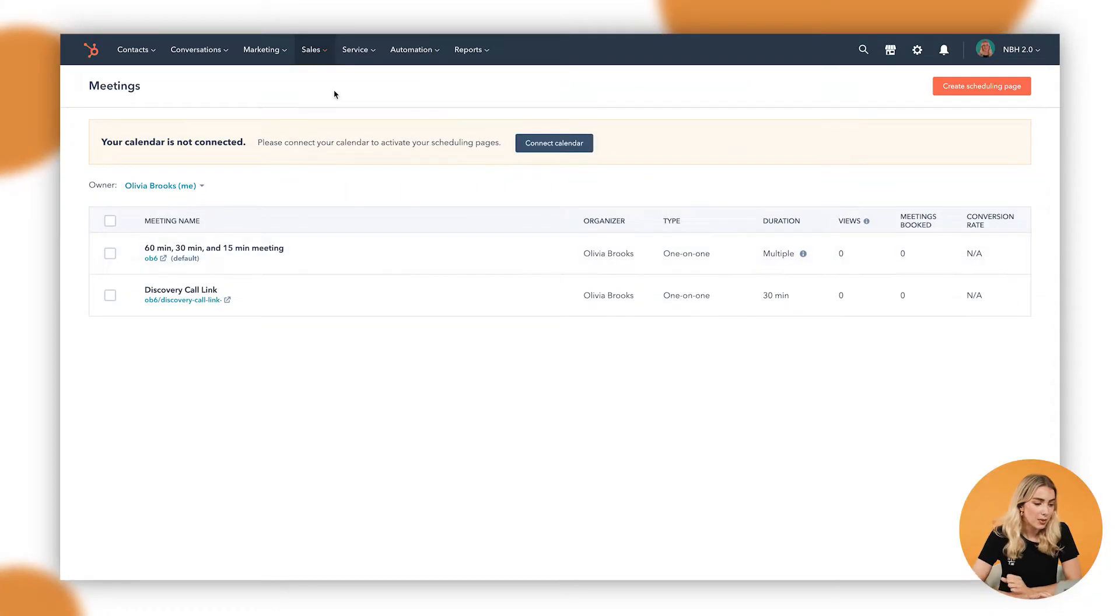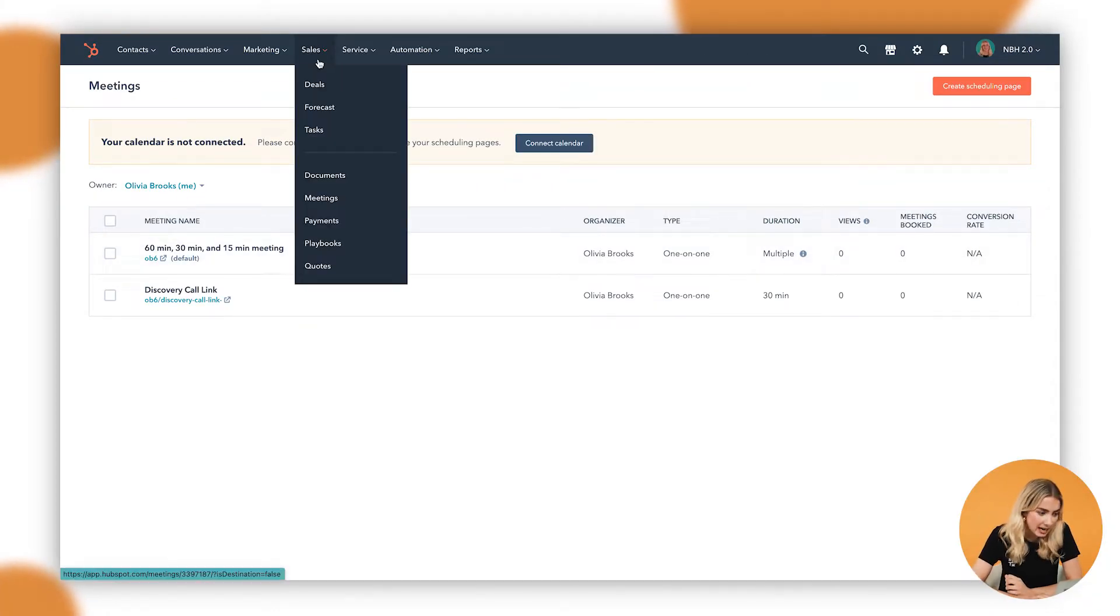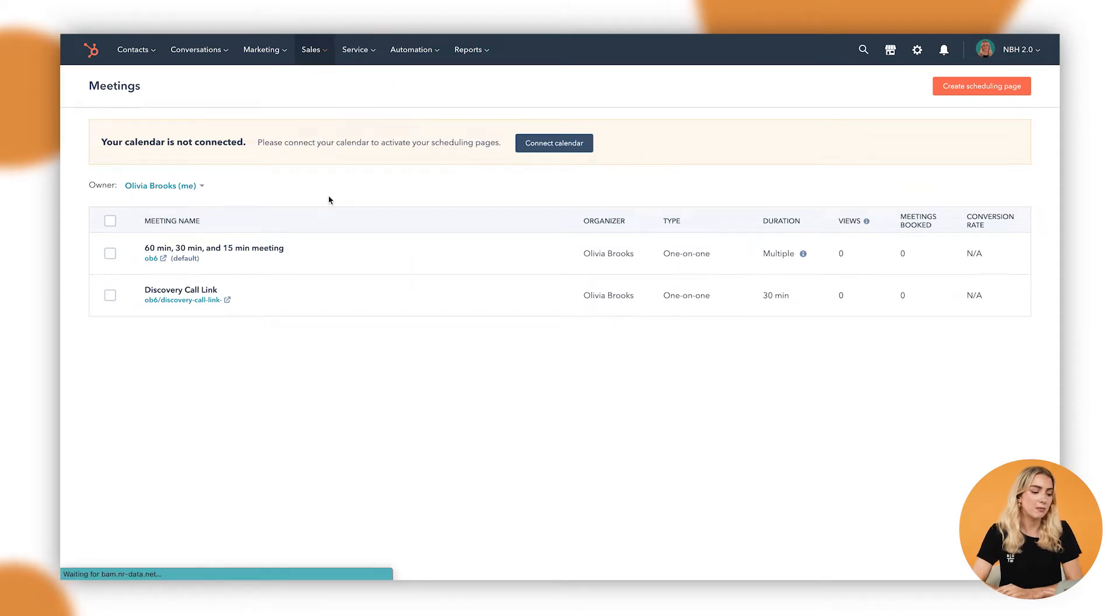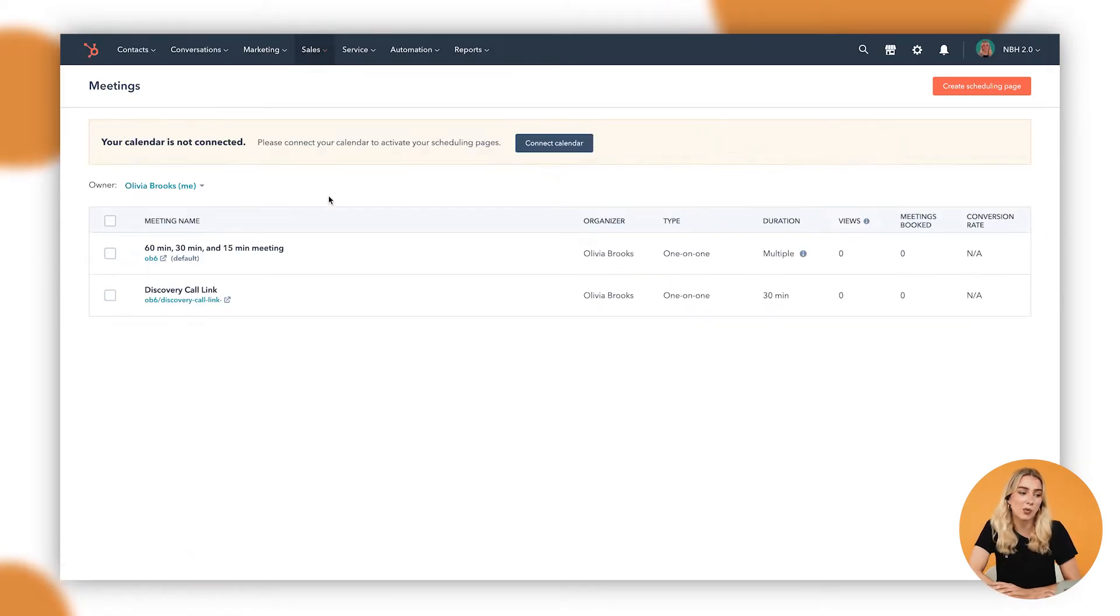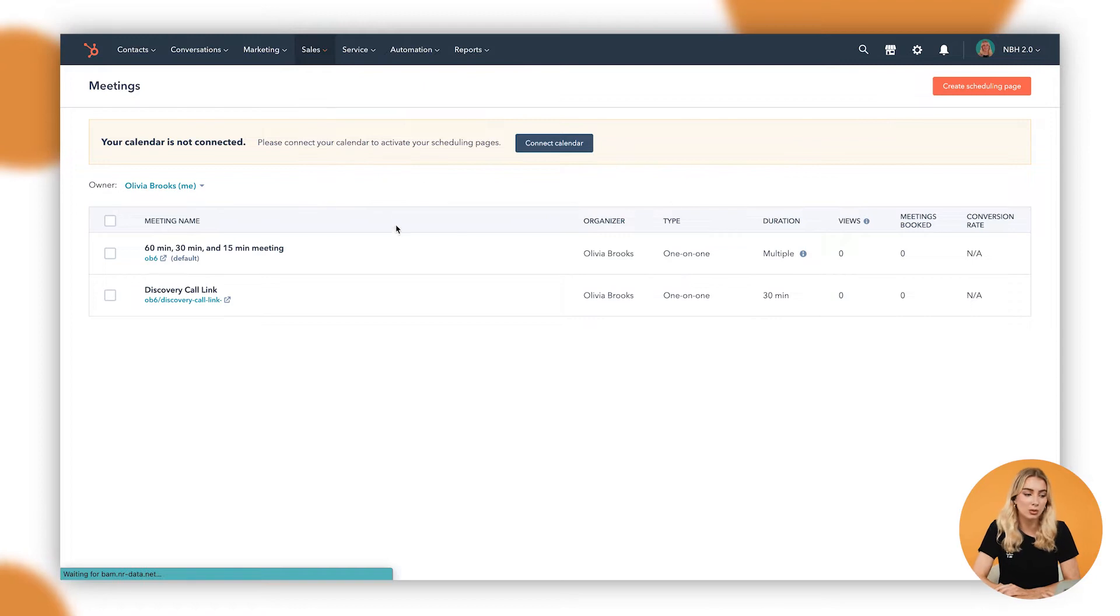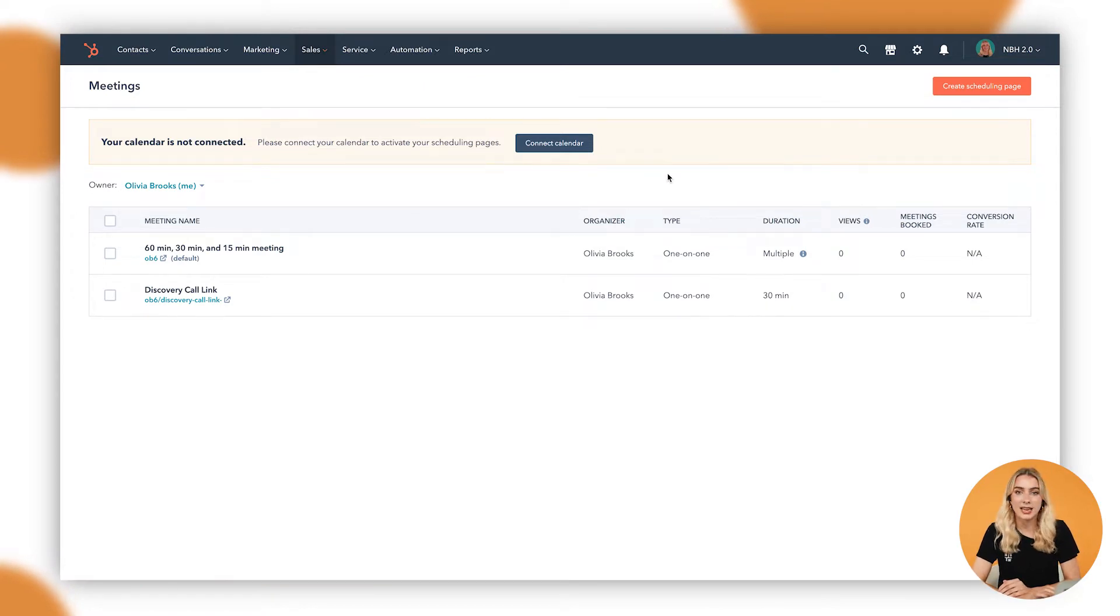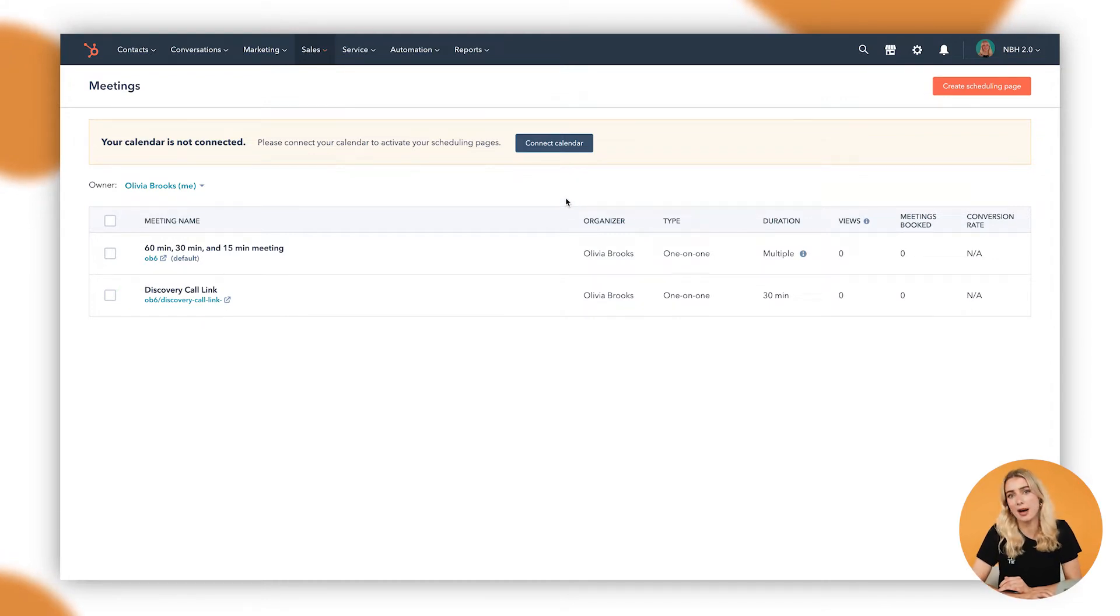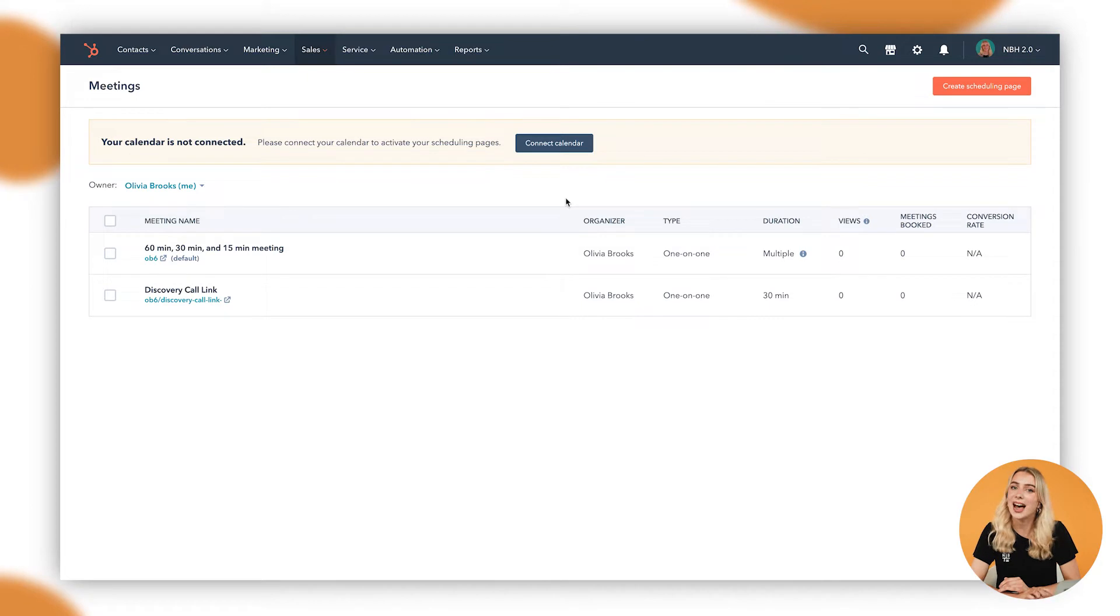Okay guys, so here we are in the meeting links tool. To get here, I've gone up to the main navigation, up to sales, and down to meetings. Meetings is essentially what we like to call a sales enablement tool, allowing you to sell easier and better. In here you can see the option to connect your calendar. There'll be a separate video about how to do this. It's very similar to connecting social accounts, an ad account, anything like that, even your email.